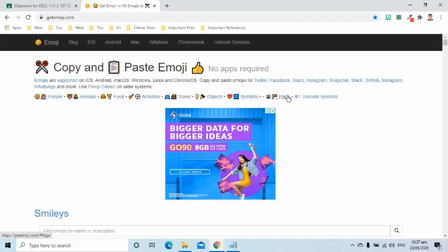There are multiple categories we can choose from. What I am going to use are emojis from people, objects, and symbols categories.